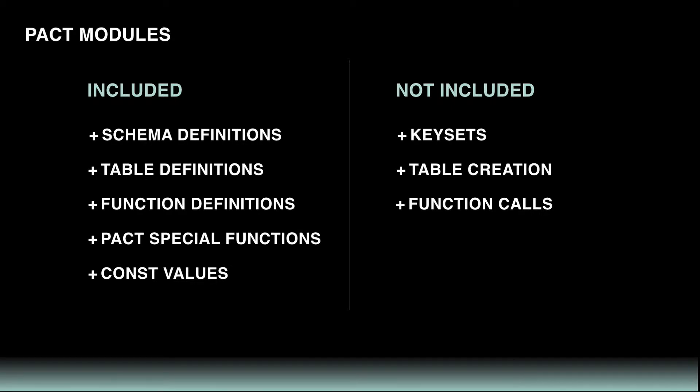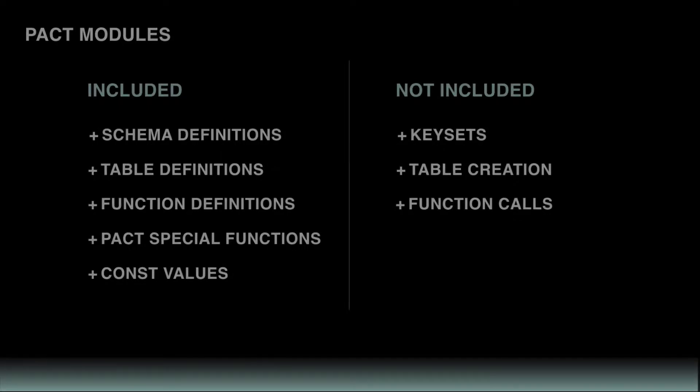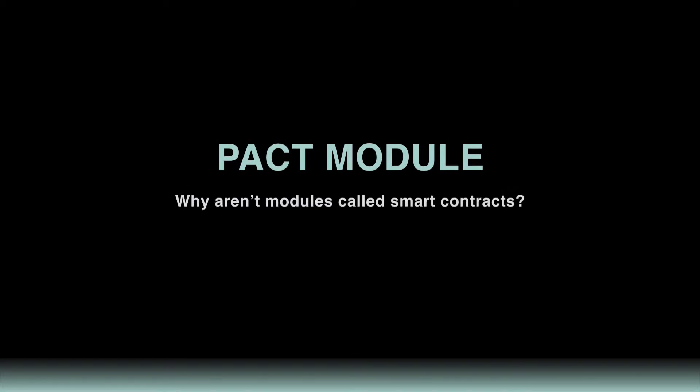When starting with Pact, you'll often create single modules that contain the full functionality of your smart contract. So that raises an important question: why aren't modules called smart contracts?